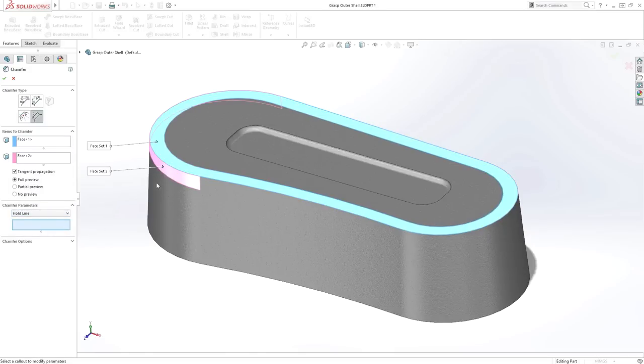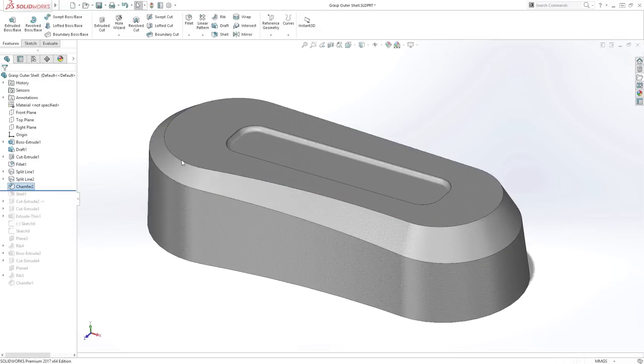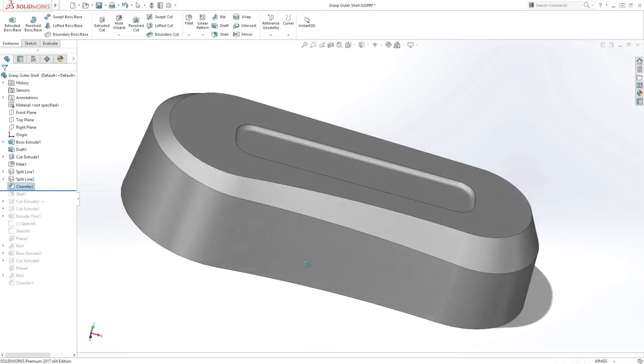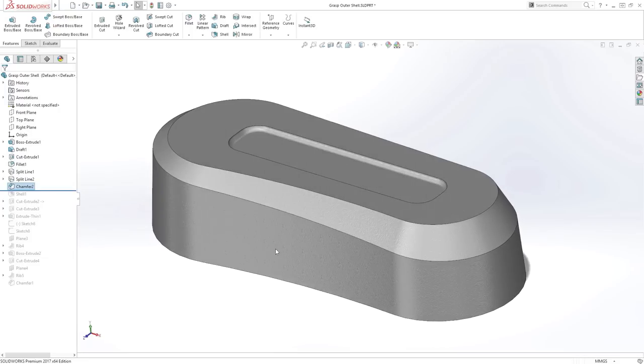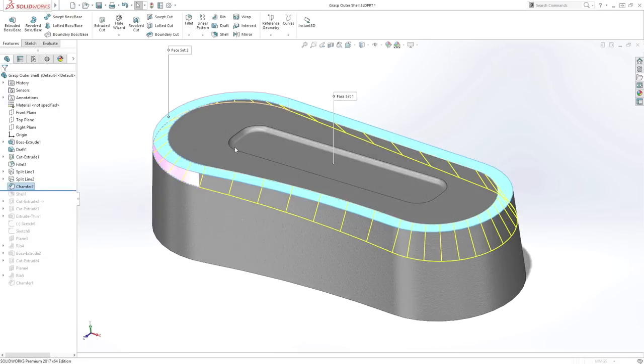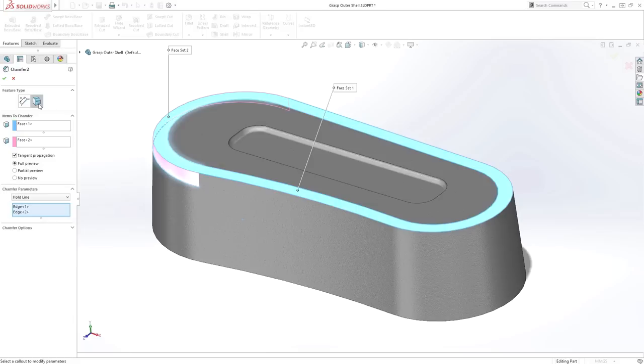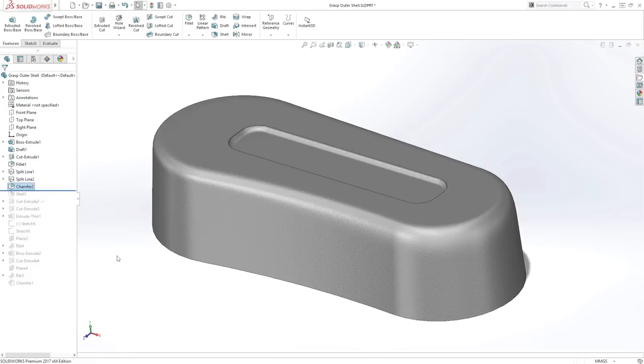And that's not all new for SolidWorks 2017. It's now possible to switch any pre-existing chamfer to a fillet and vice versa. Simply edit the feature, then use the new option in the property manager to change the overall type. Now potentially time-consuming design changes can be applied in seconds.